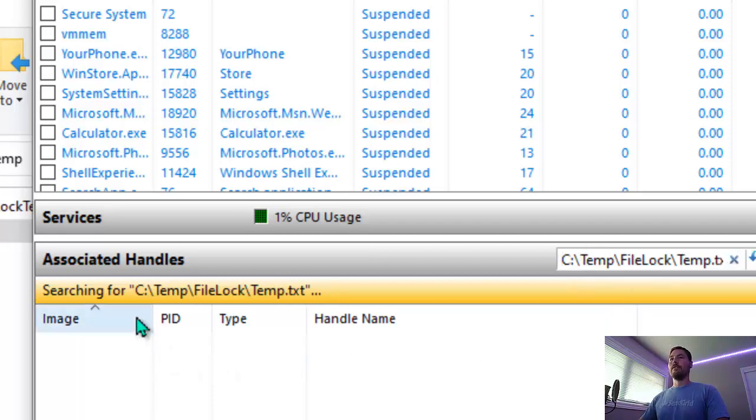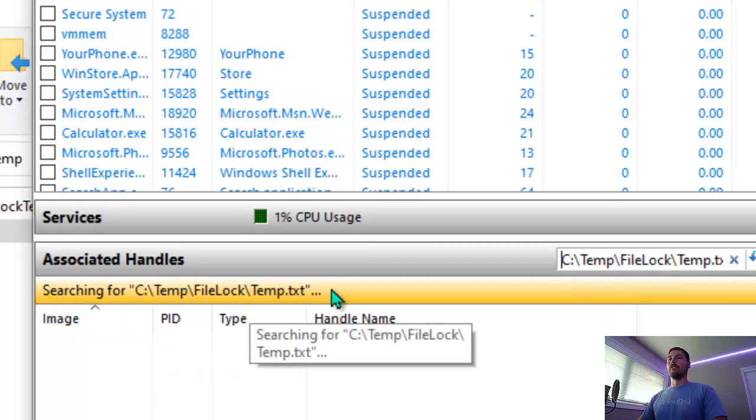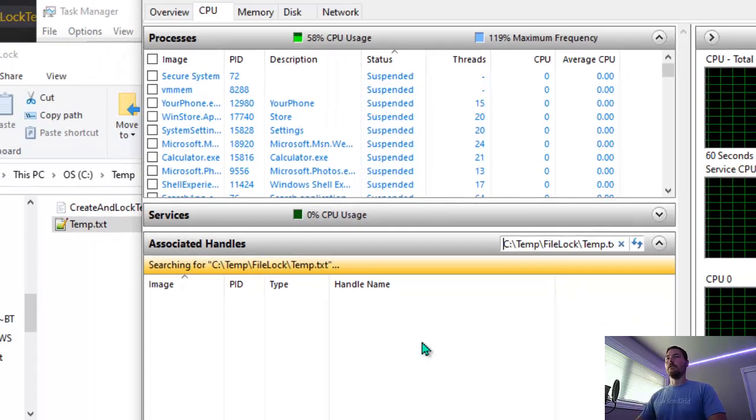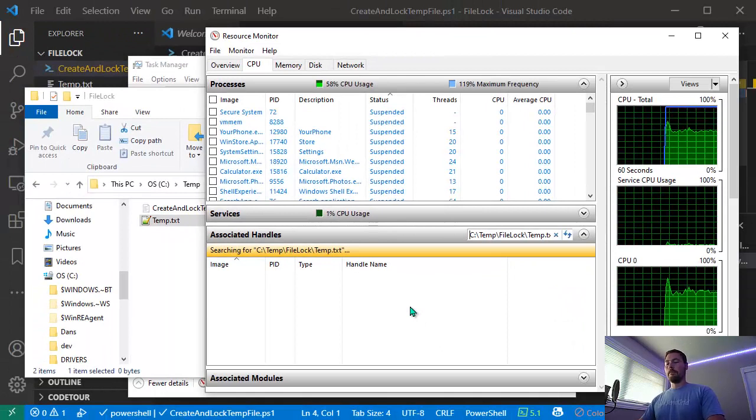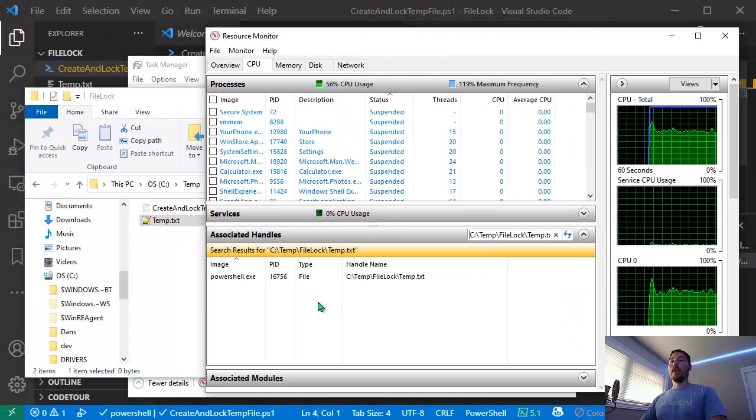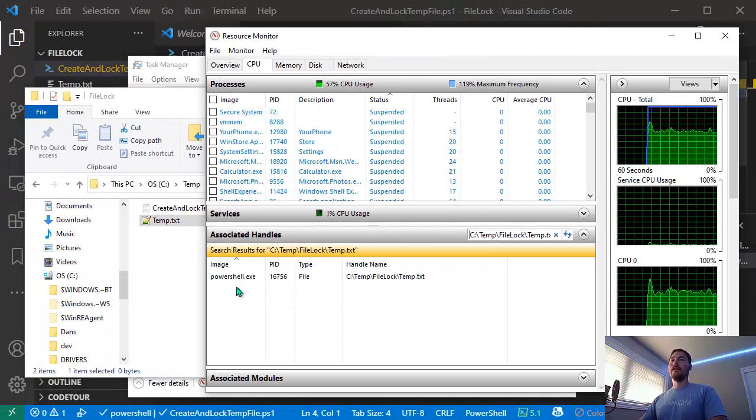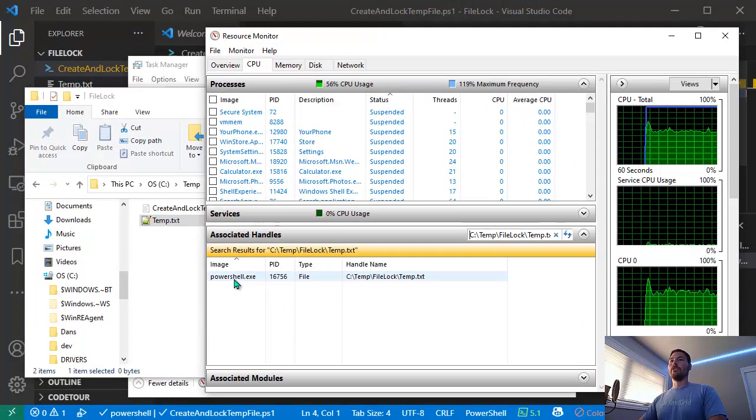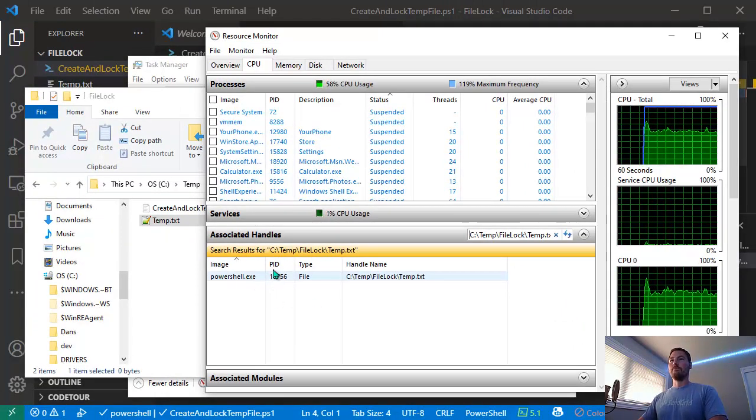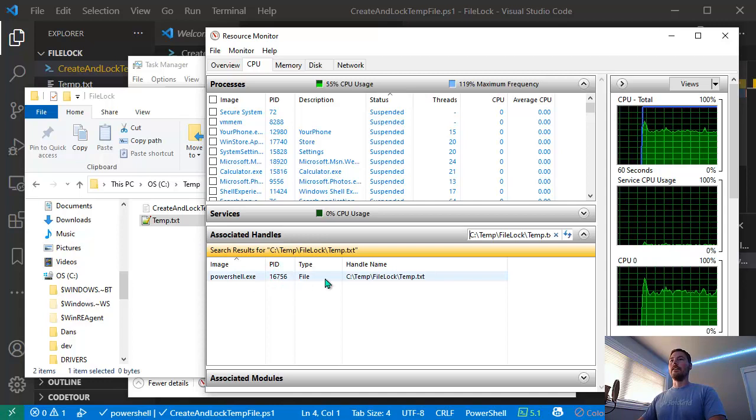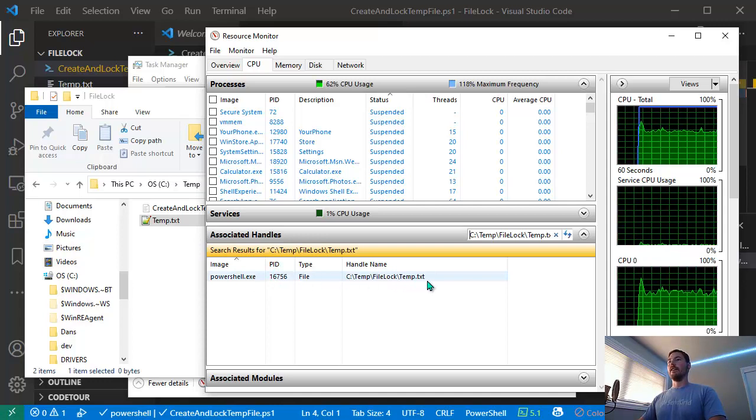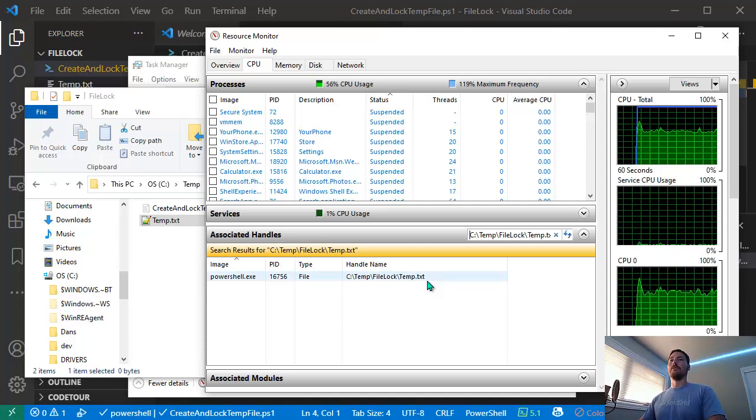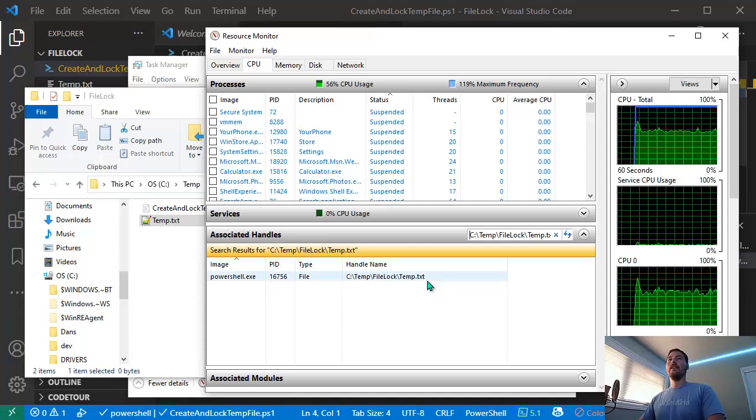If I take those off, it's going to search for that file. After waiting a few seconds, you can see it found PowerShell with this process ID - that's what has our temp.txt file locked so we can't delete it.